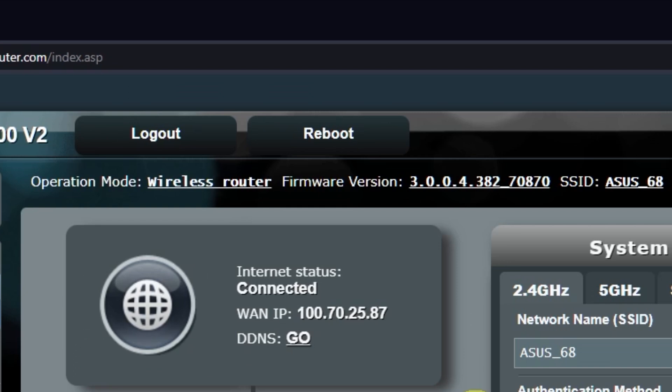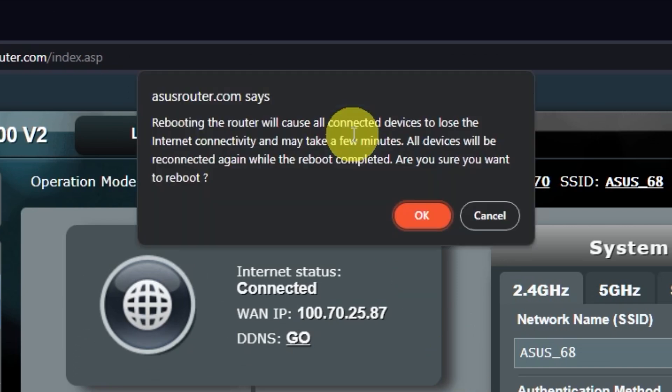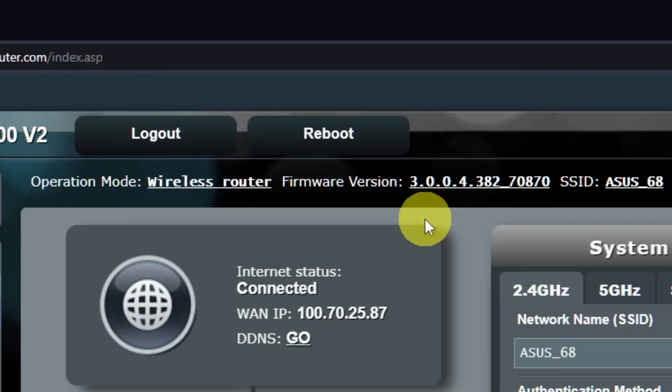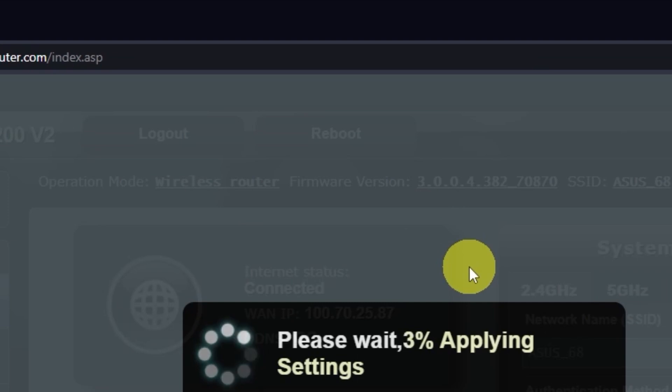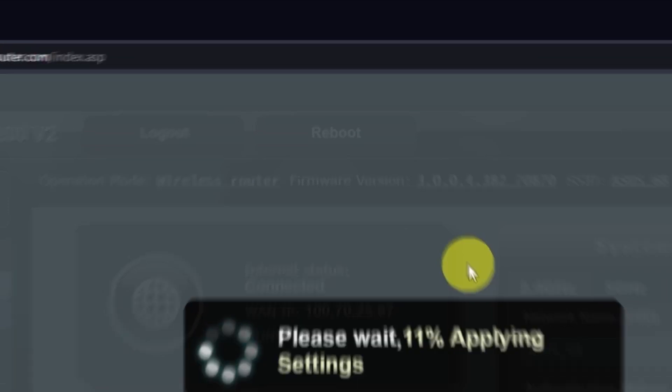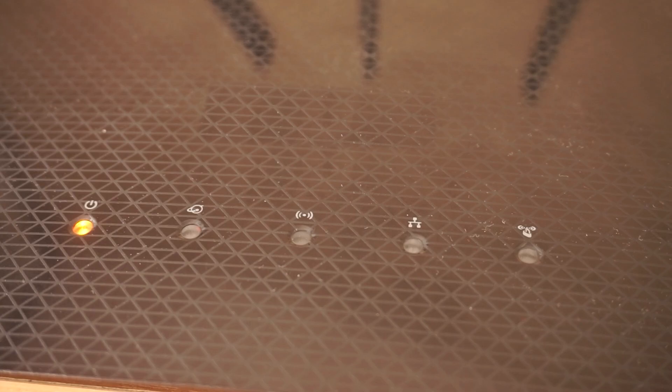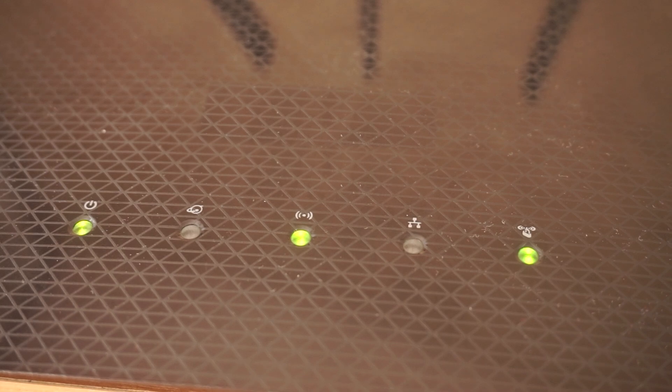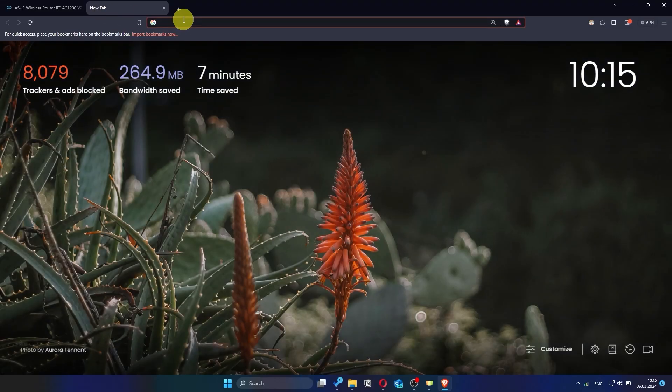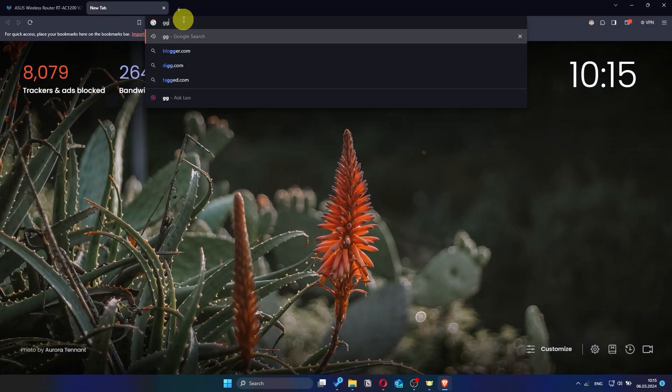Reboot the router again. After a couple of minutes, when the router is fully powered on, check again if the internet is working. Just try Googling something.